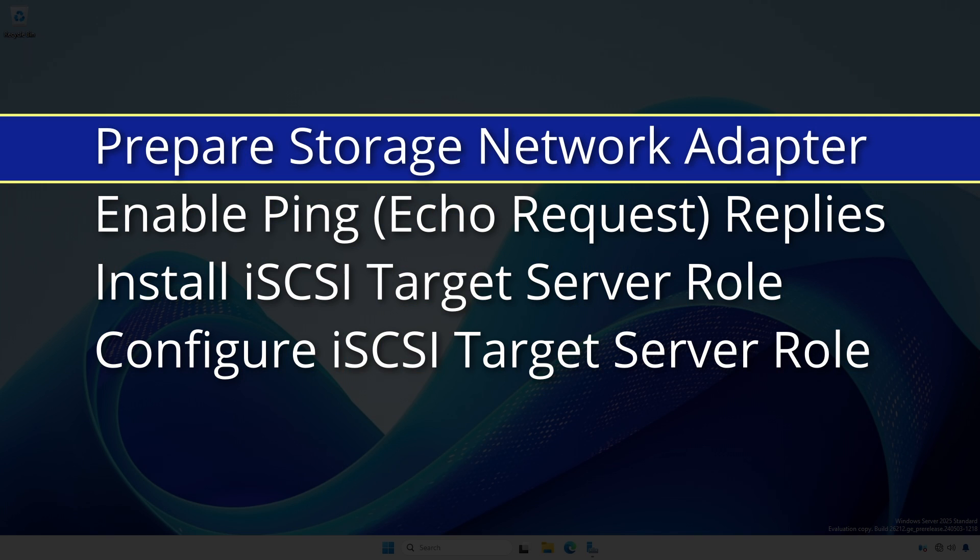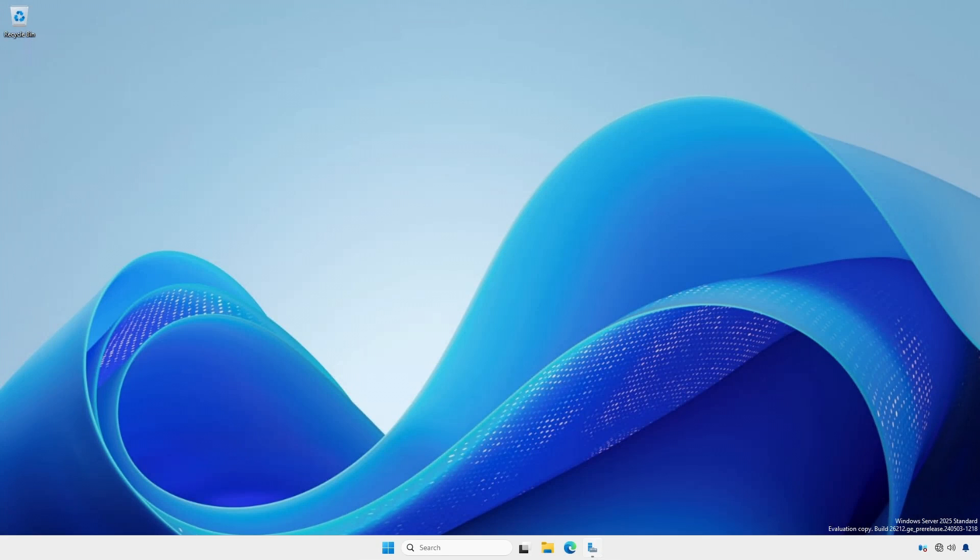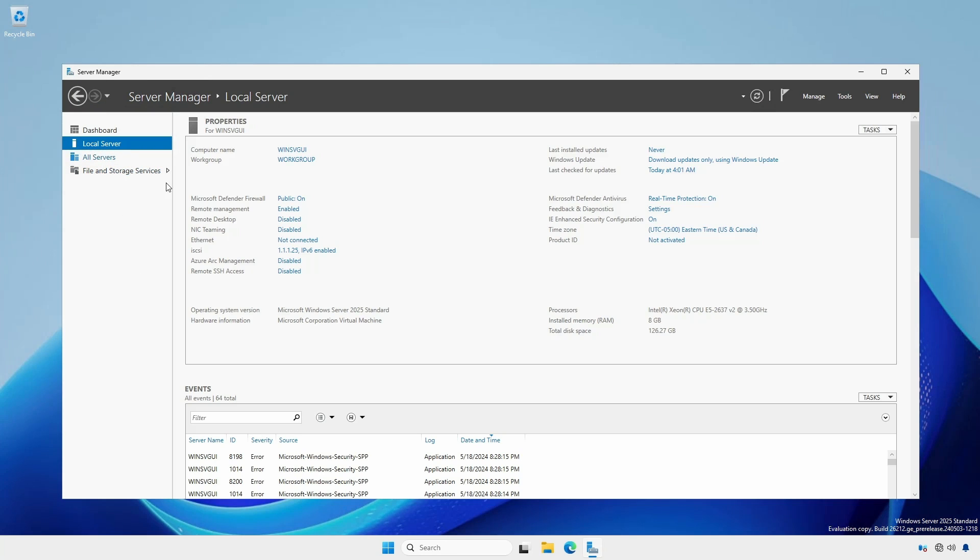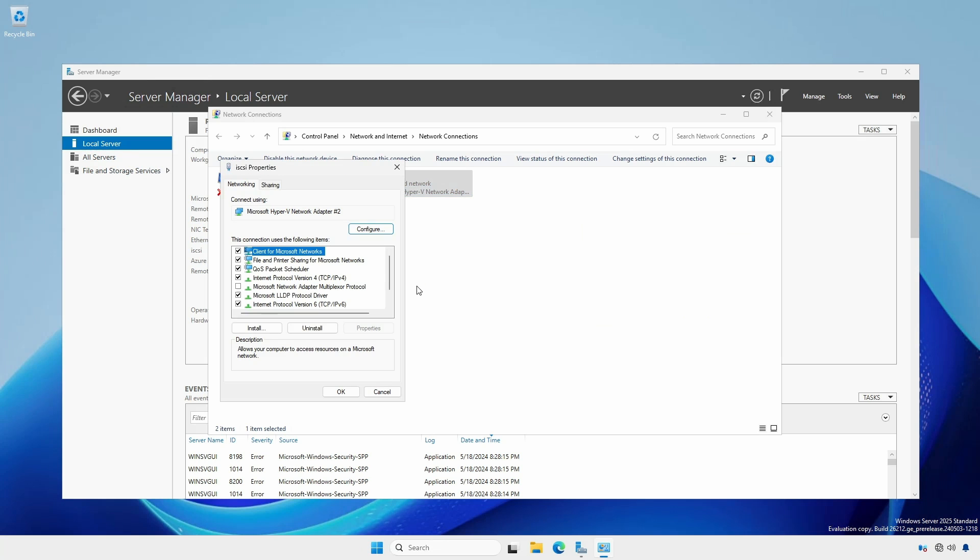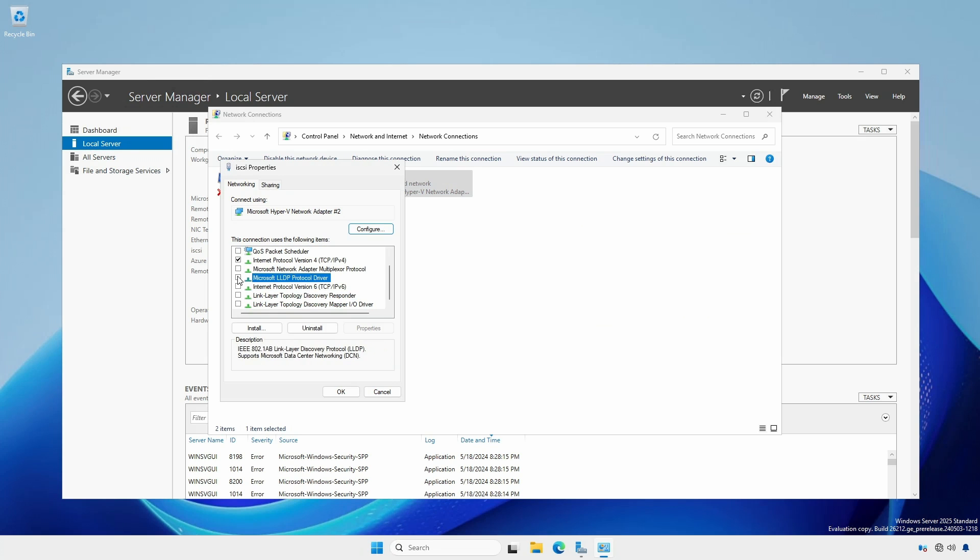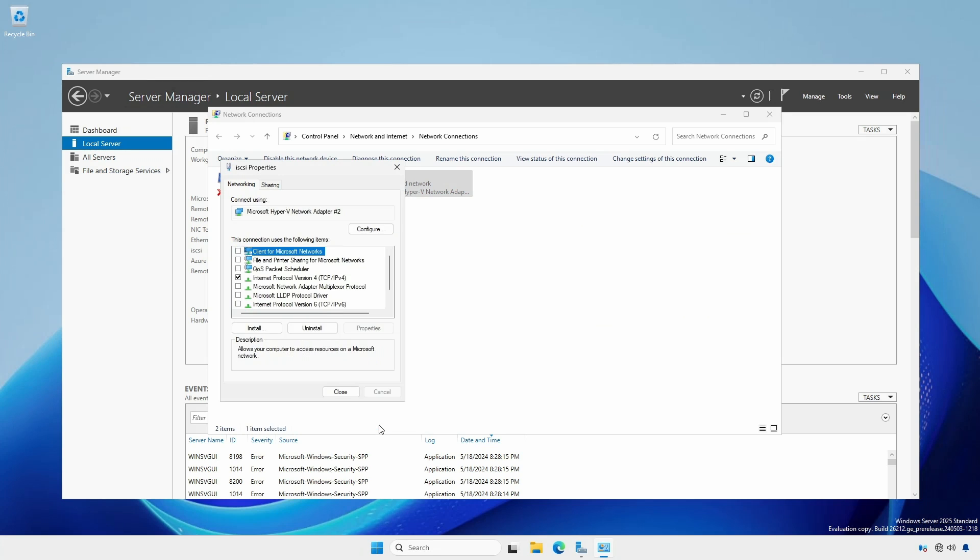First, we have to prepare the storage network adapter. Open Server Manager, select Local Server. Click settings next to the storage adapter to open network connections. Right click the adapter and select Properties. Uncheck all bindings except for Internet Protocol version 4 TCP/IPv4. Select IPv4 and click Properties. Set the IP address as necessary. Since this is a dedicated network for storage that does not need routing or name resolution, we only need IP address and subnet mask. Click OK to close the IPv4 properties window and click Close.